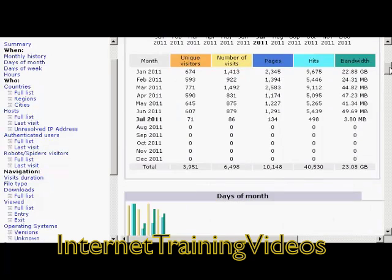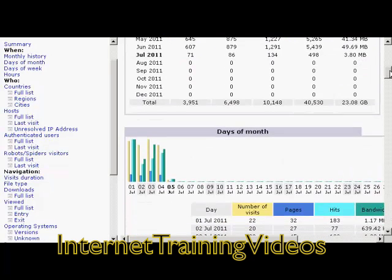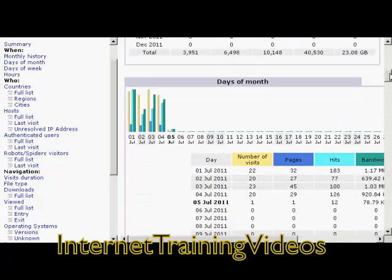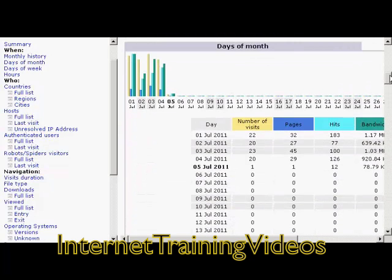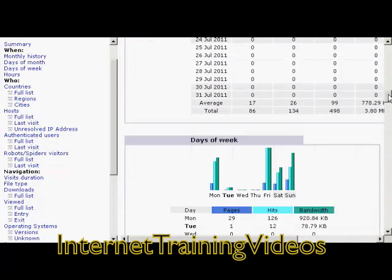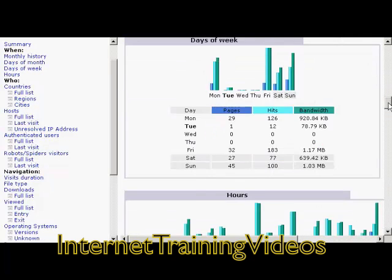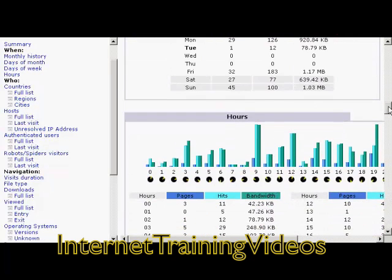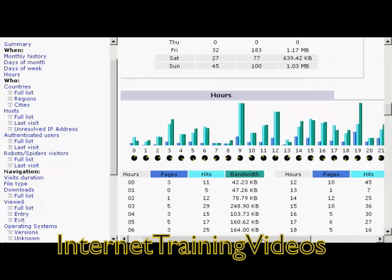Let me go down a bit further. You can see which days of the month attracted the most traffic, which days of the week, and which hours of the day. This can be very interesting.